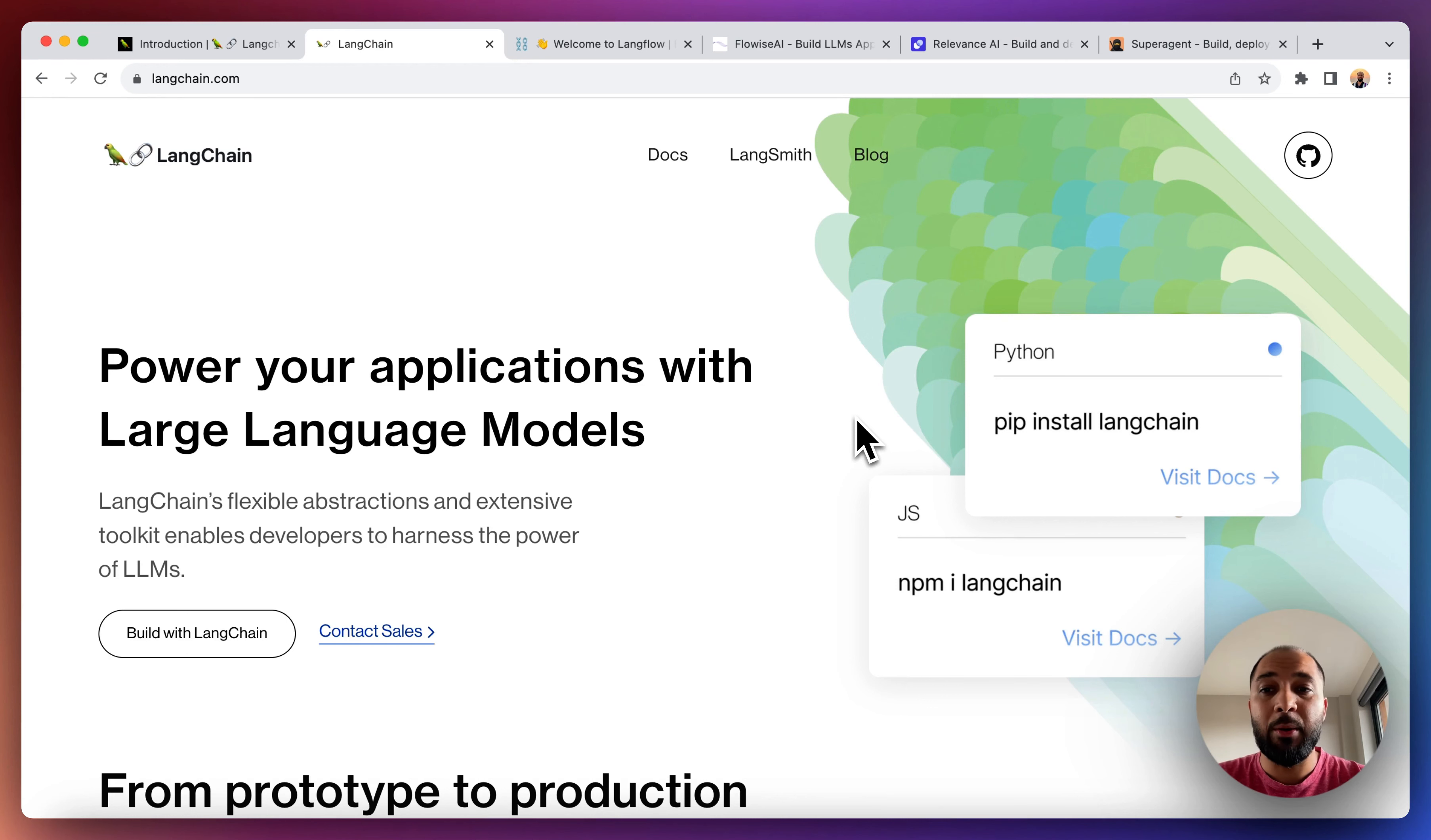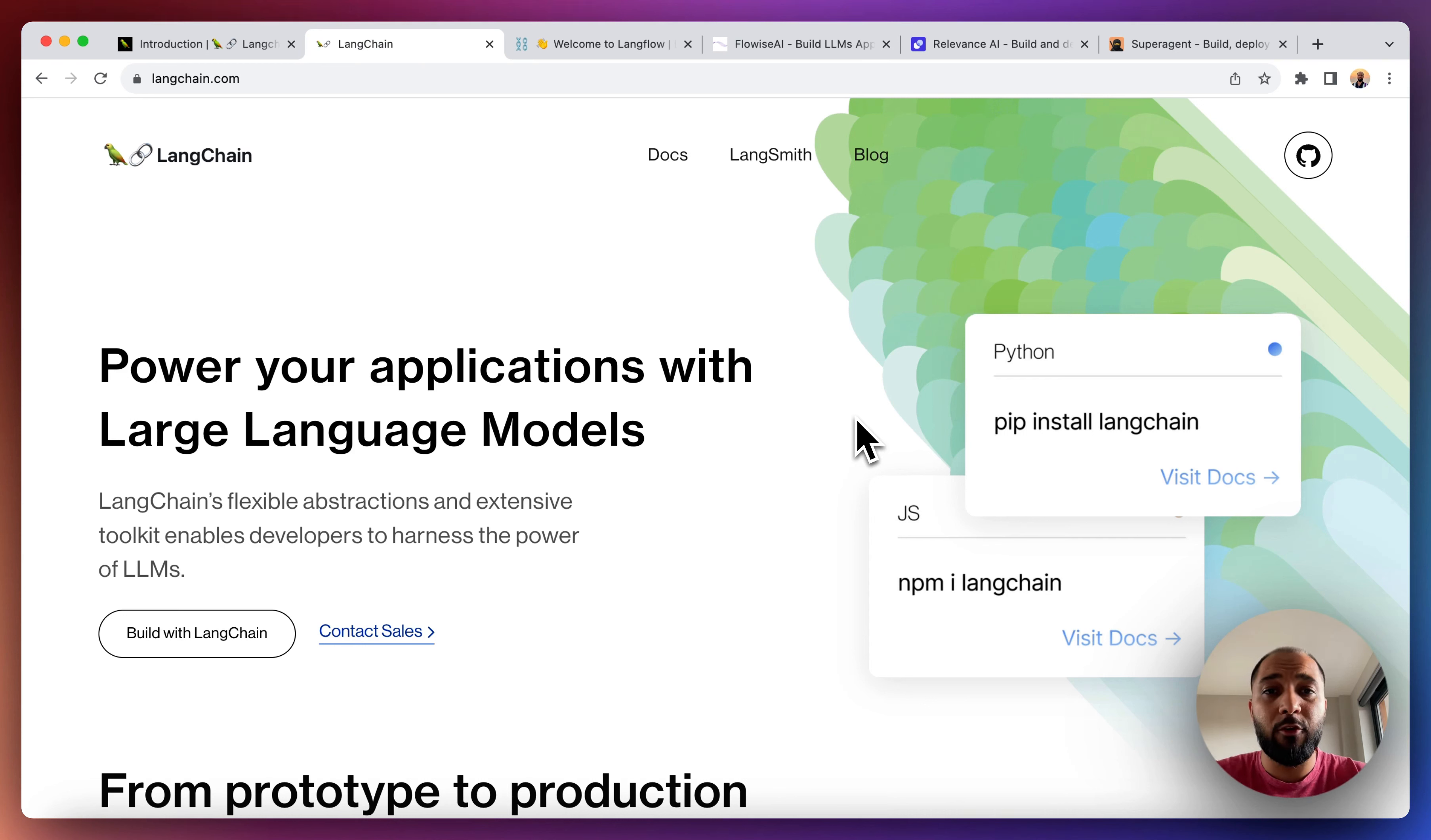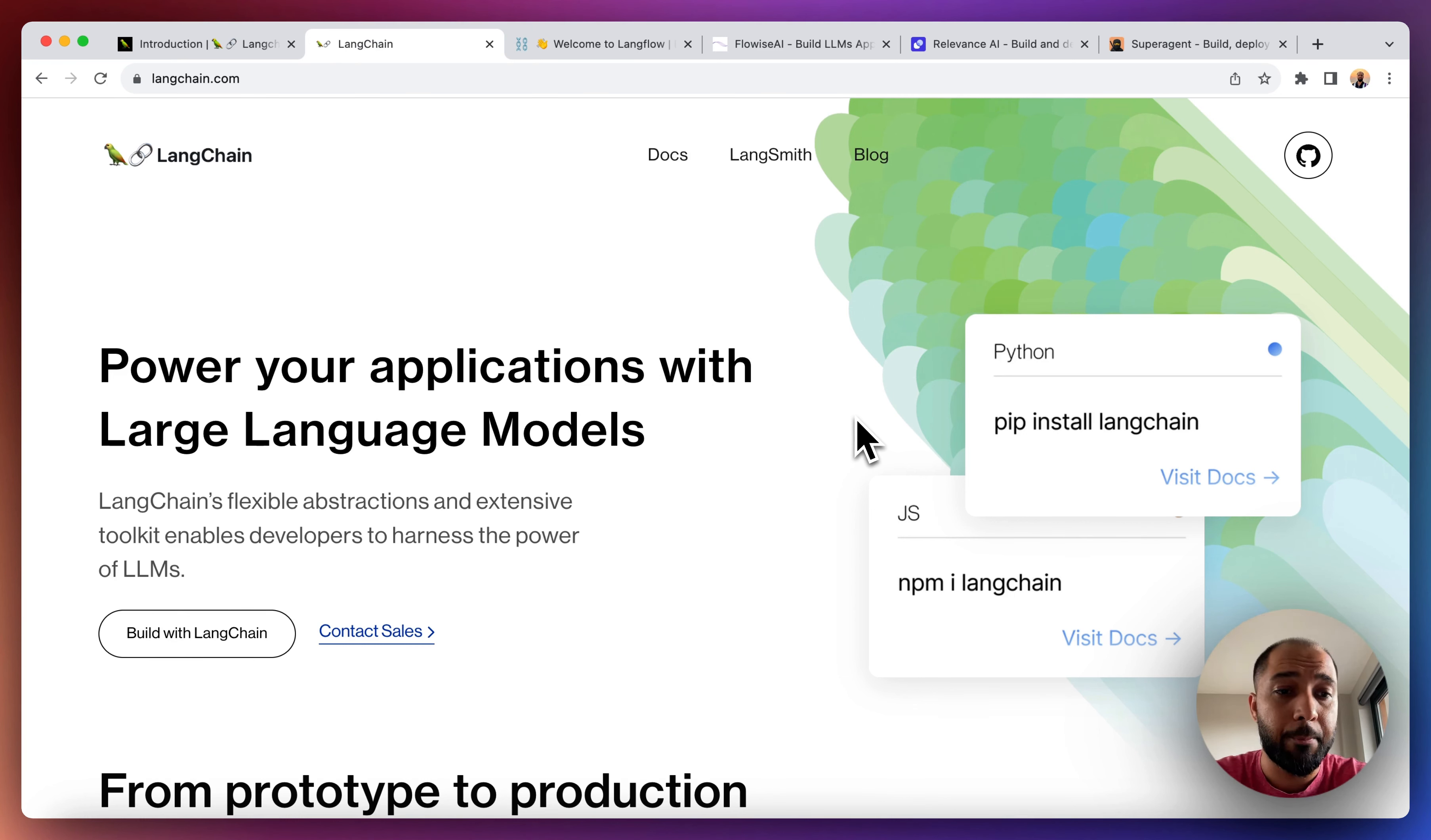If you have been watching our previous content, we have already introduced you to LangChain, but here we wanted to give you a quick in-depth overview of what LangChain can do and what are the NoCode tools available today that you can use to build your own LangChain powered apps.